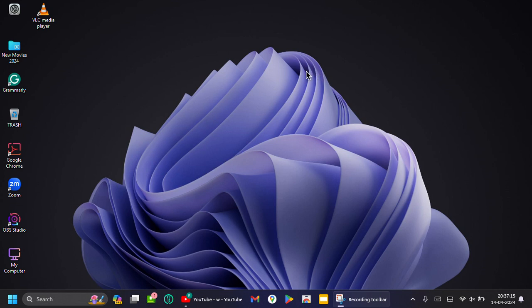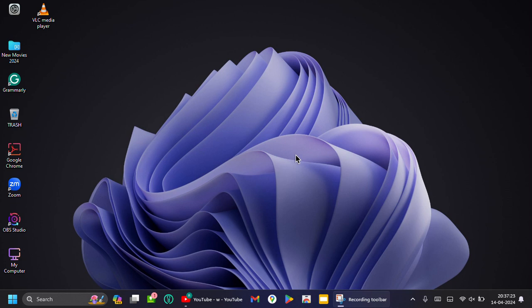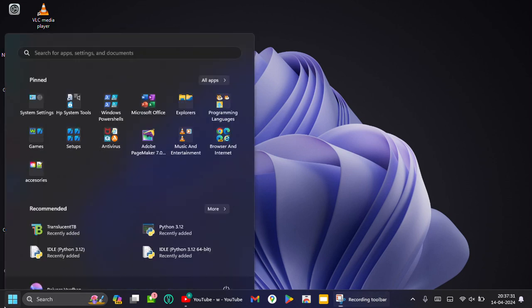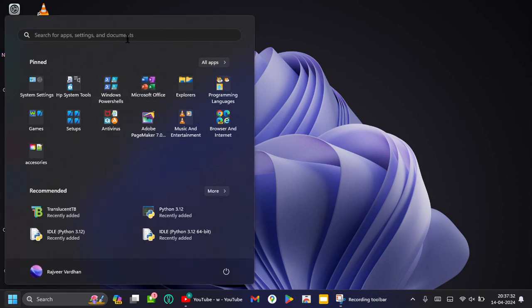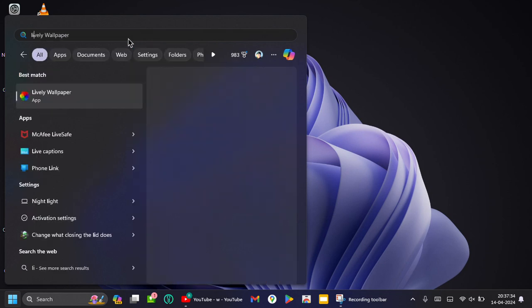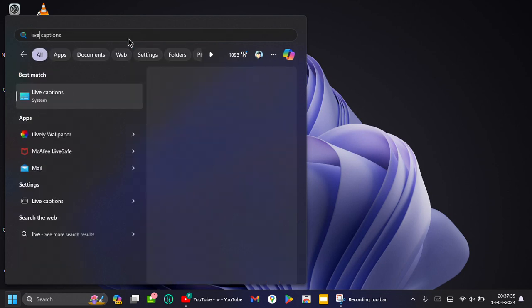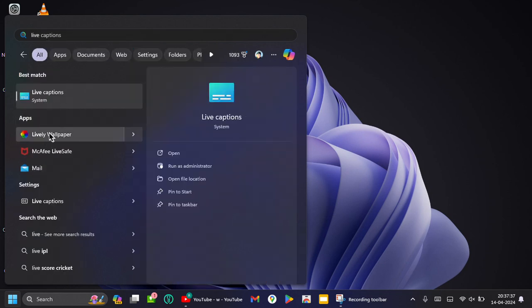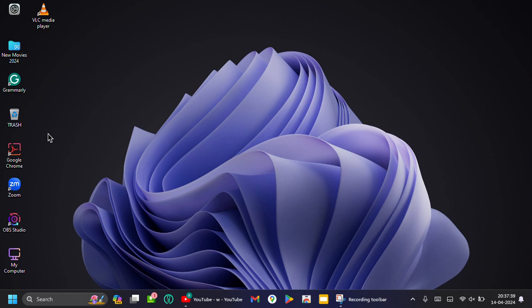Hello guys, in this Windows customization video I want to show you how to make your desktop look nice. Get the files from the link in the description. So firstly, we'll install Lively Wallpaper.